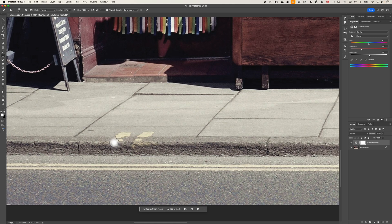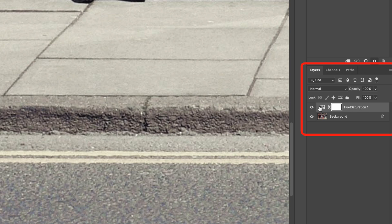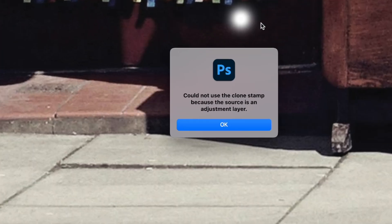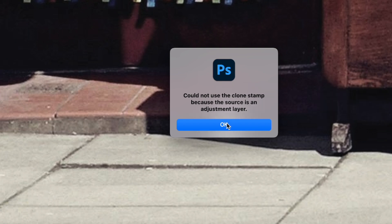The reason for this, and you may get other errors popping up as well, is that we have the wrong layer selected here. You can see if I have my layer mask on this hue saturation adjustment layer selected, or I have the settings for that adjustment layer selected, then when I try to run this, it's just not going to work. I get an error: 'Could not use clone stamp tool because the source layer is an adjustment layer.'